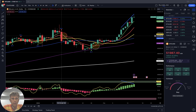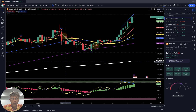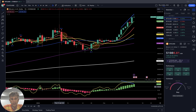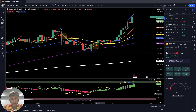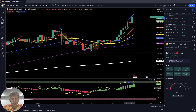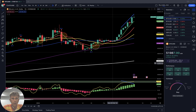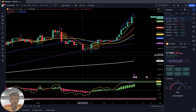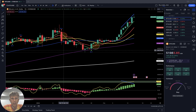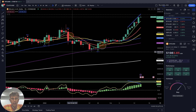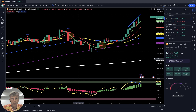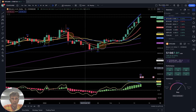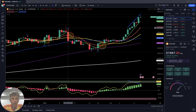Below the yellow line: RSI line and Heikin Ashi bars — that's all. It's very simple. It's not easy because emotions are involved. If you follow the indicators you will be successful, because indicators do not have emotions.